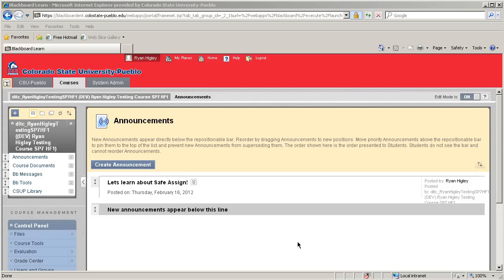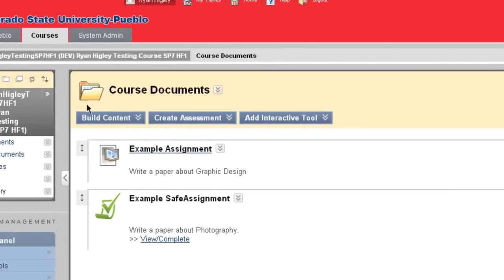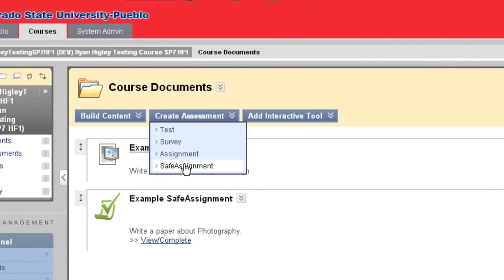Once you're in your course, navigate over to Course Documents, and then Create Assessment at the top. SafeAssignment is at the very bottom of that drop-down menu.